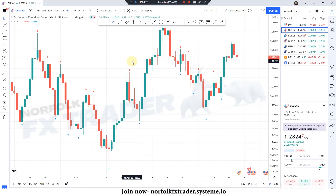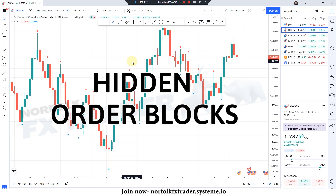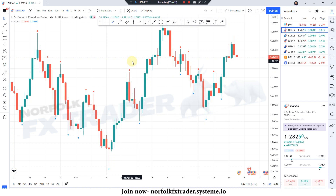Welcome YouTubers to another great video. In today's video I want to talk all about hidden order blocks. What is a hidden order block?